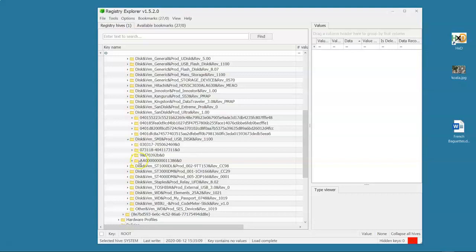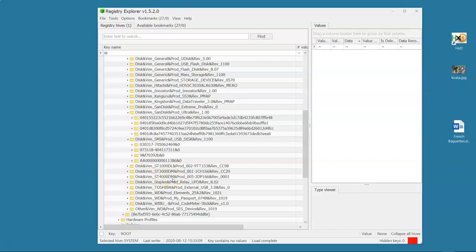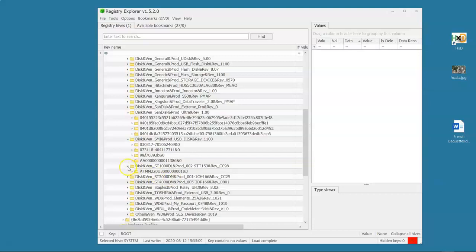Now, what about this? This is an ST1000DL, ST3000DM, ST4000DM. These are, for anybody that's played around with a lot of hard drives, these are external Seagate drives. Let's have a look at these.